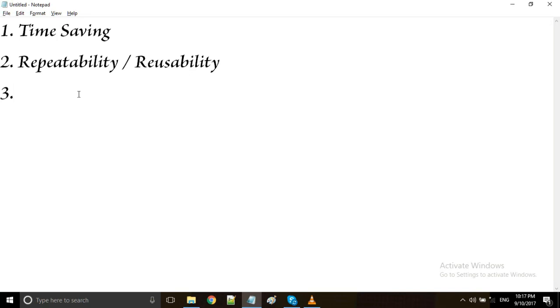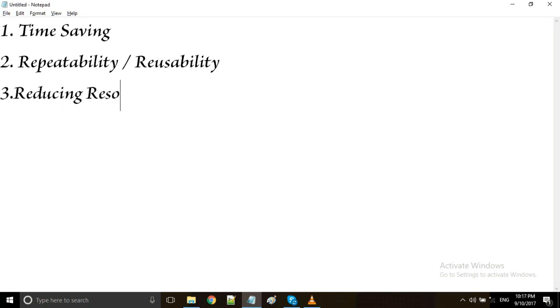The third advantage of automation testing is reducing resources. Coming to the fourth advantage: accuracy.